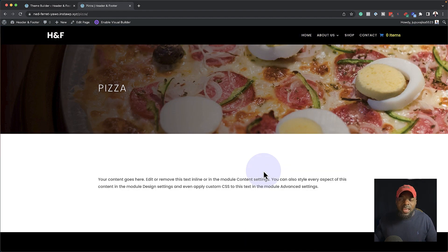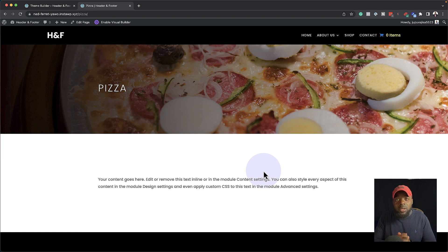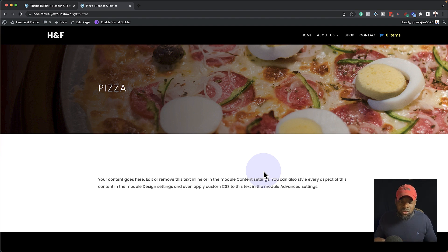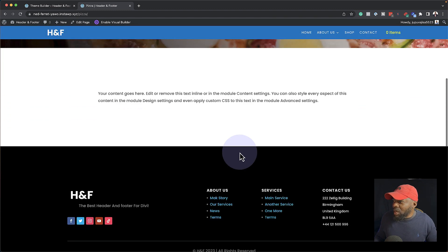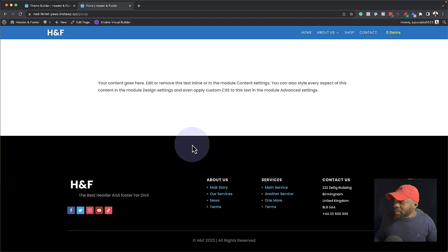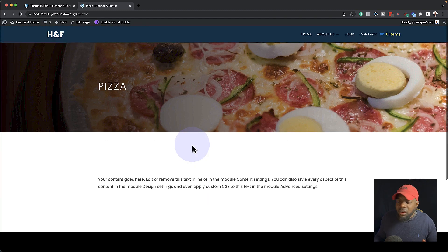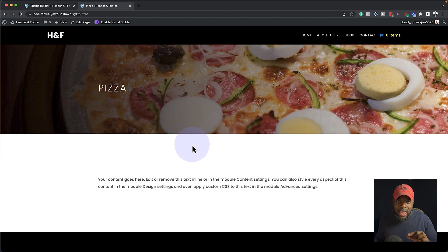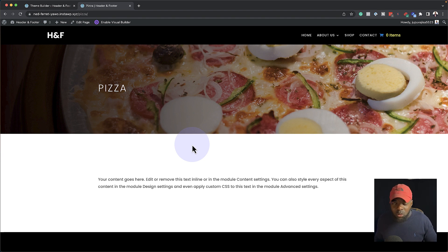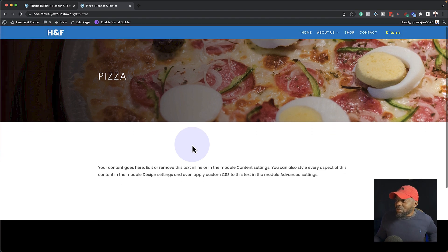And by the way, I have this header and footer template. It's only going for $7. The link to that is in the video description below. Go ahead and check it out. So there we go. This is our header and footer. Very easy to install. And I'll also add a link to the video showing you how to install it.